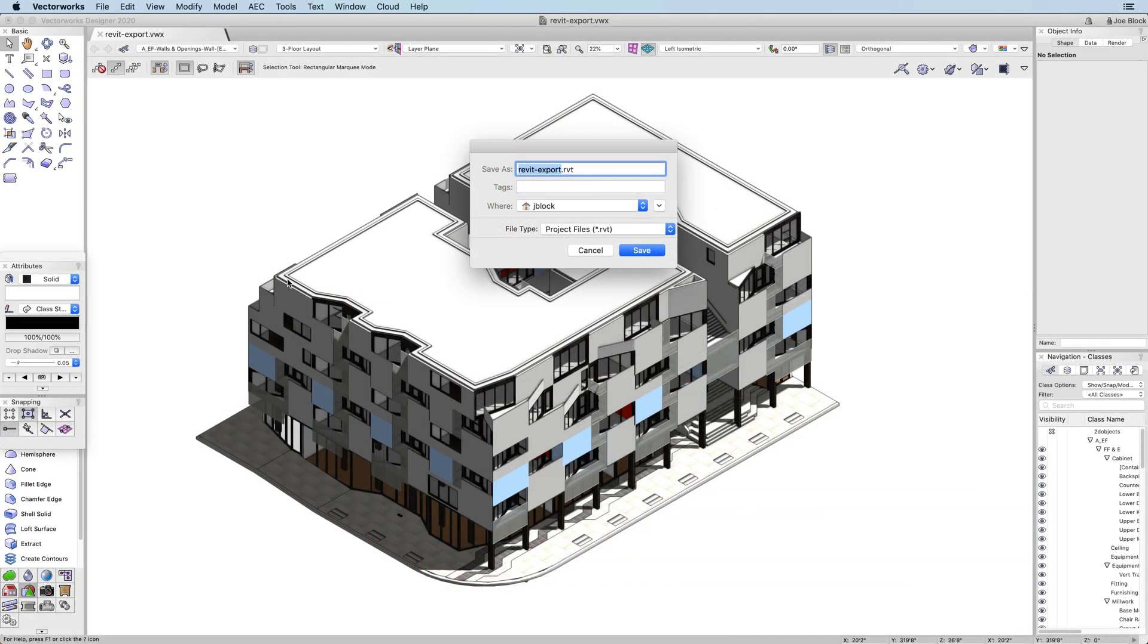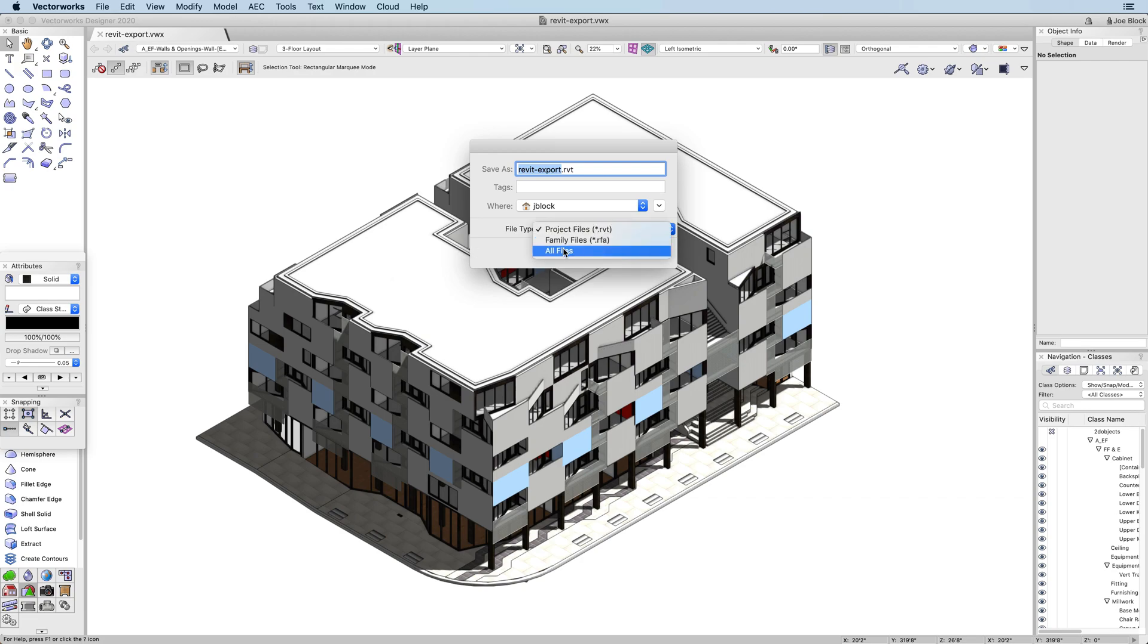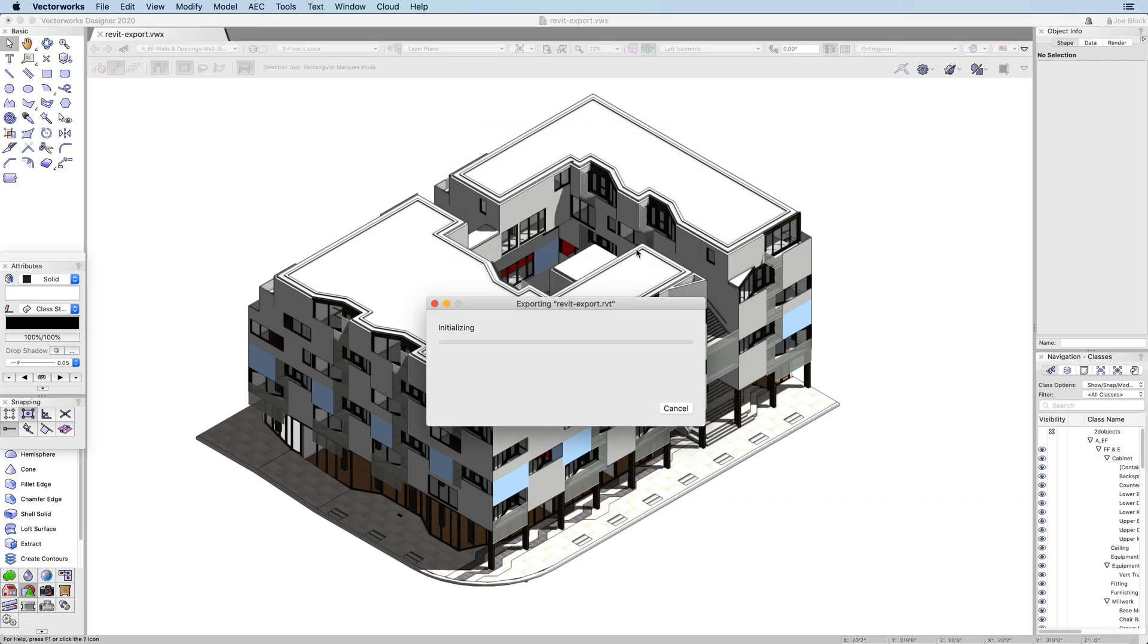Once you choose where to save the file, you can open it directly in Revit. Your 3D geometry will be exported from Vectorworks as Generic Geometry in Revit.